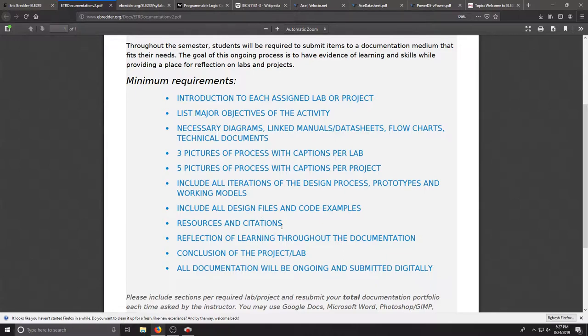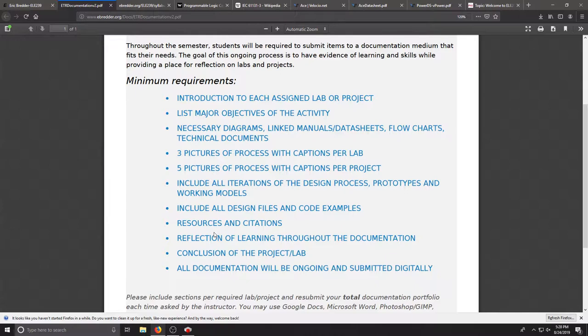Any design files or code examples should also be included. Resources citations are important and include some sort of reflection or learning. So at the end of each of your documentation or journal entries, make sure that you explain what you learned and why you think it was important to the scope of this class and what your plans are for the future.